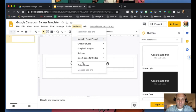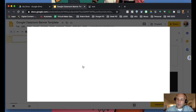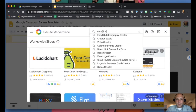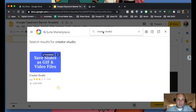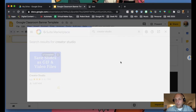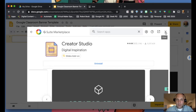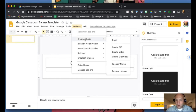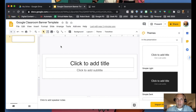Before we do that, we need to install one add-on. Go to Add-ons and select 'Get add-ons' — these are add-ons designed specifically for Google Slides. Search for 'Creator Studio' and install it. This is what will allow us to convert the slides into a GIF when we're done. Once installed, you'll find it under your Add-ons menu.